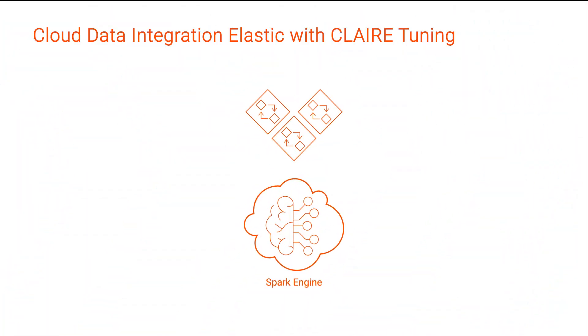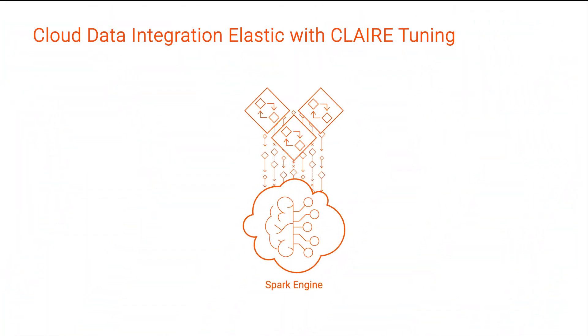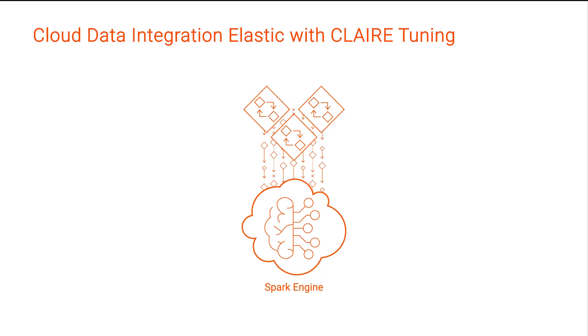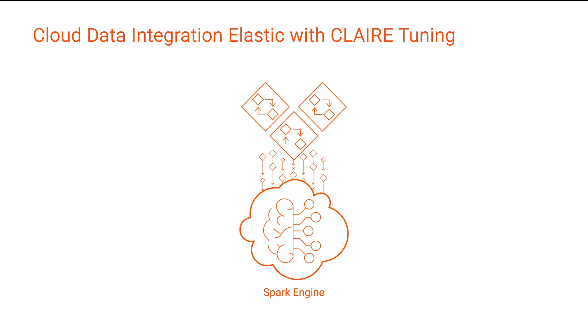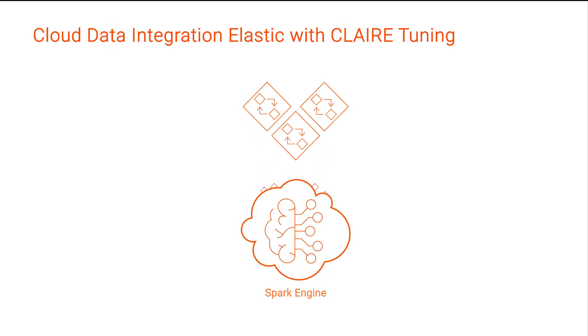CLAIRE Tuning uses artificial intelligence to optimize Spark engine performance and reduce the time it takes to perform mapping tasks.